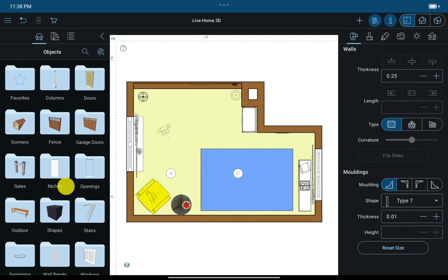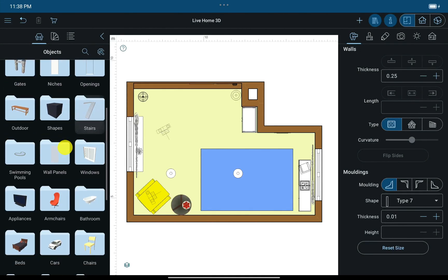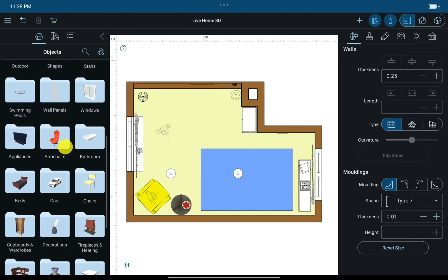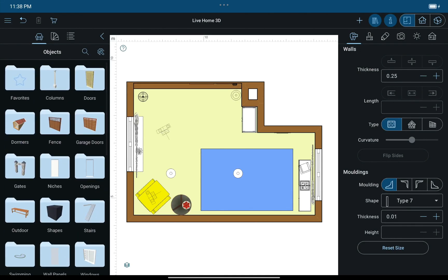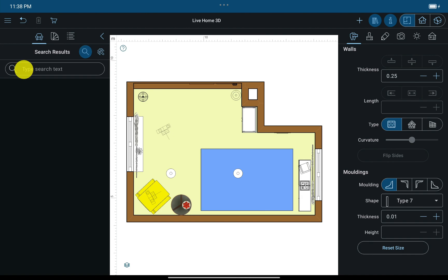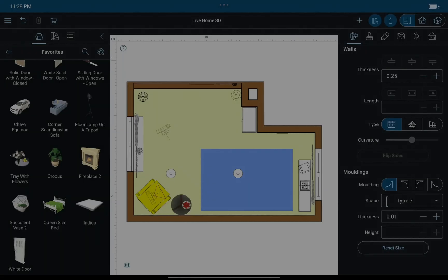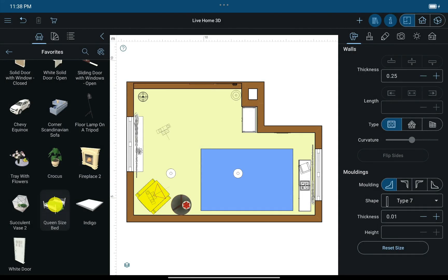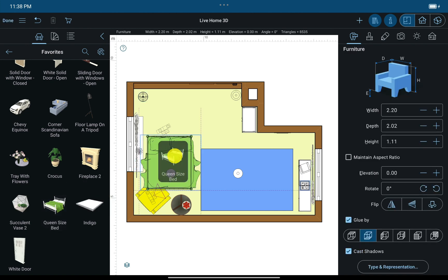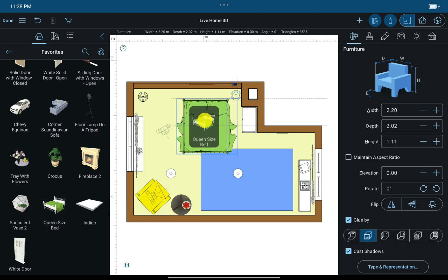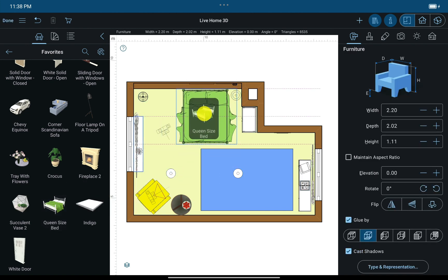You can find the object you need by navigating through the categories of the object library, or type a keyword in the search field below. Then tap on the object and hold until the object is selected, and drag it over to the floor plan.